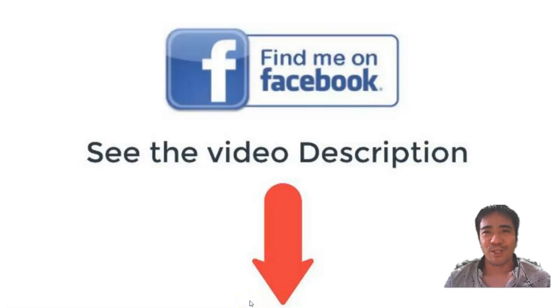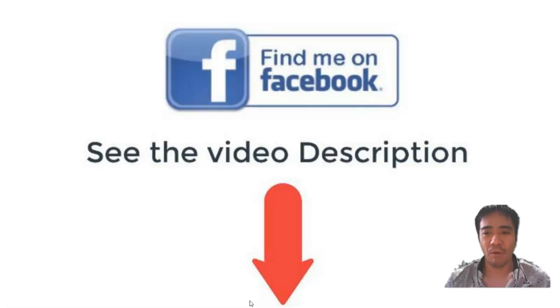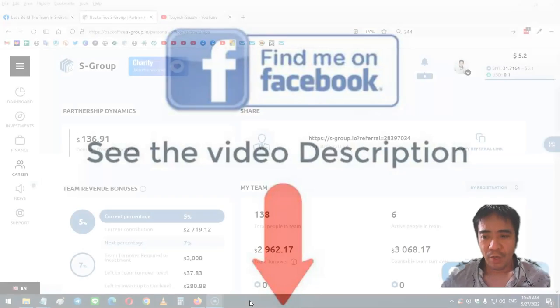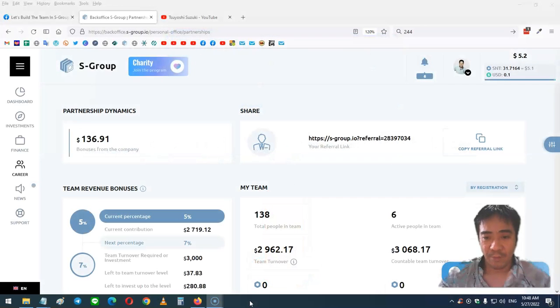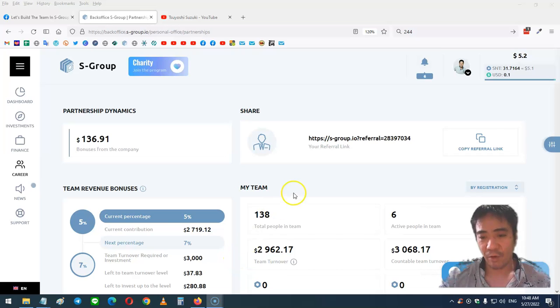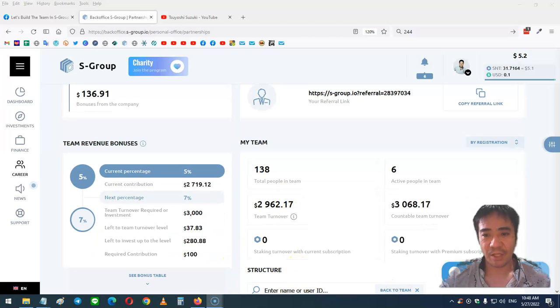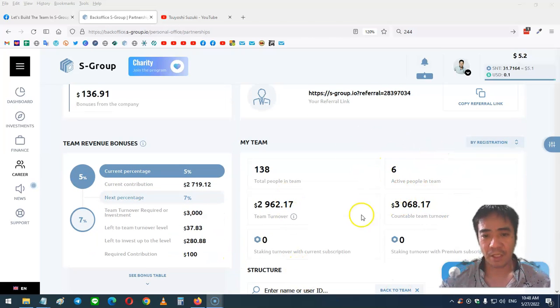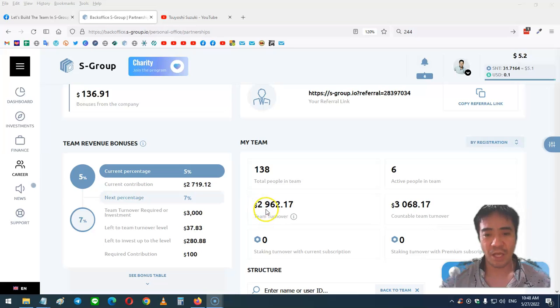Hi, my name is Yoshi. This is S-Group review video number 244. Let's look at my account. I now have 138 people in my team with six active members, and my team turnover is $2,962.